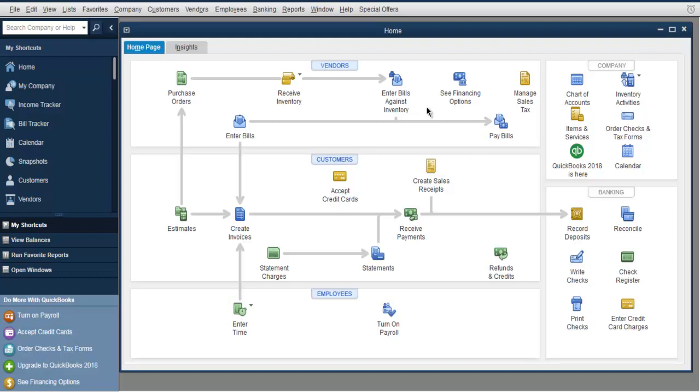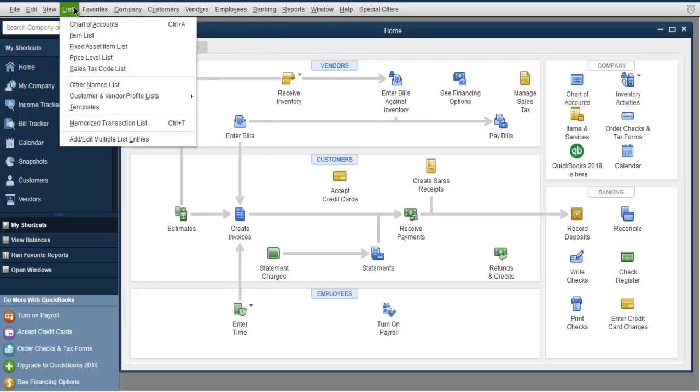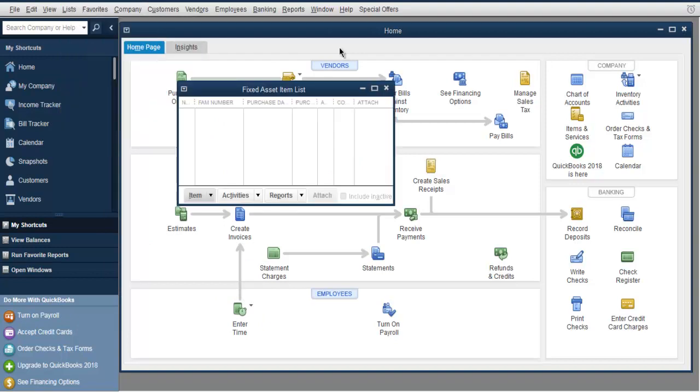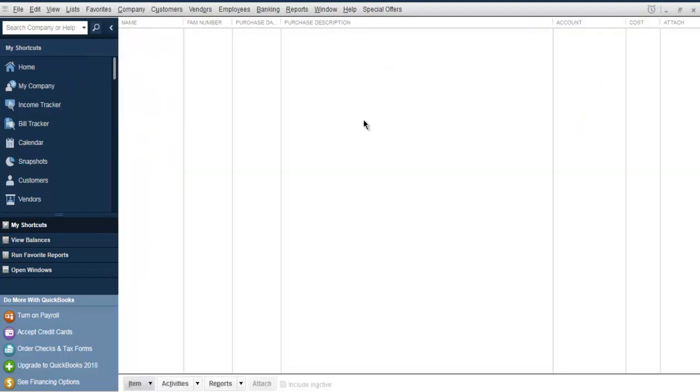To add such items, go to List and then check Fixed Asset Item List. Increase this window and you'll find everything looks empty. You can add the item into your fixed assets by going to the bottom and selecting New.